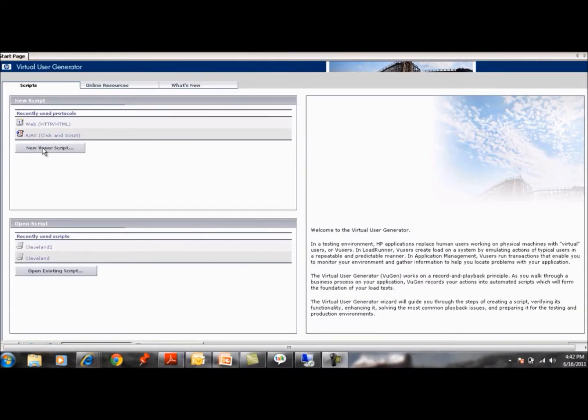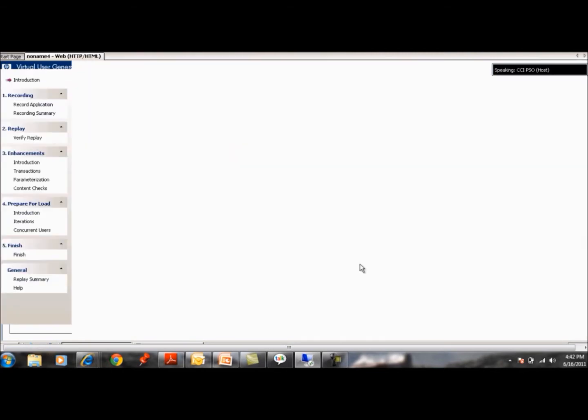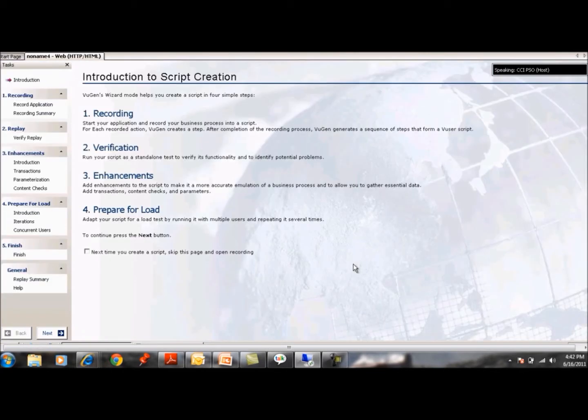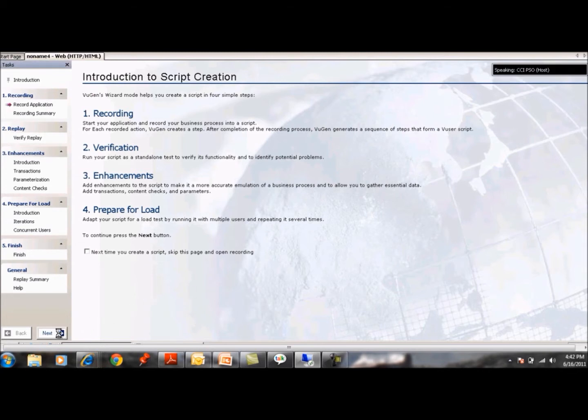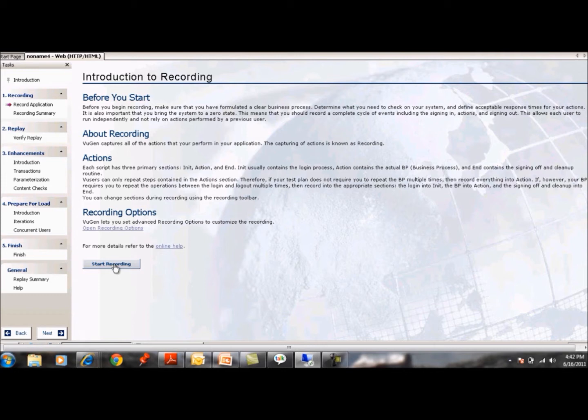BPM, Business Process Monitor, is an EUM end user management tool that runs pre-recorded scripts representing your key business processes against your business applications to proactively identify performance and availability problems.